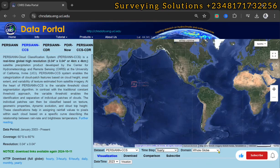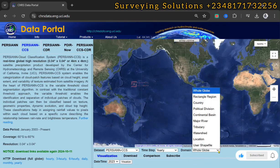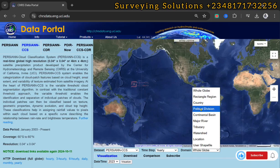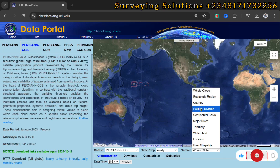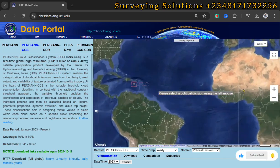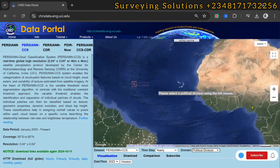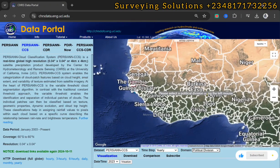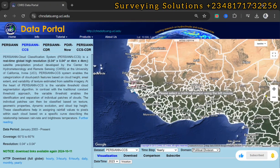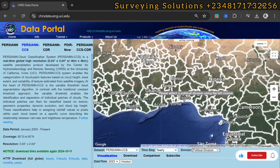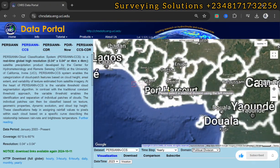For the domain, instead of using the whole globe which we don't need, let's come down to some political divisions or country. Let's go with this, then zoom into our area of interest. We are in Nigeria.